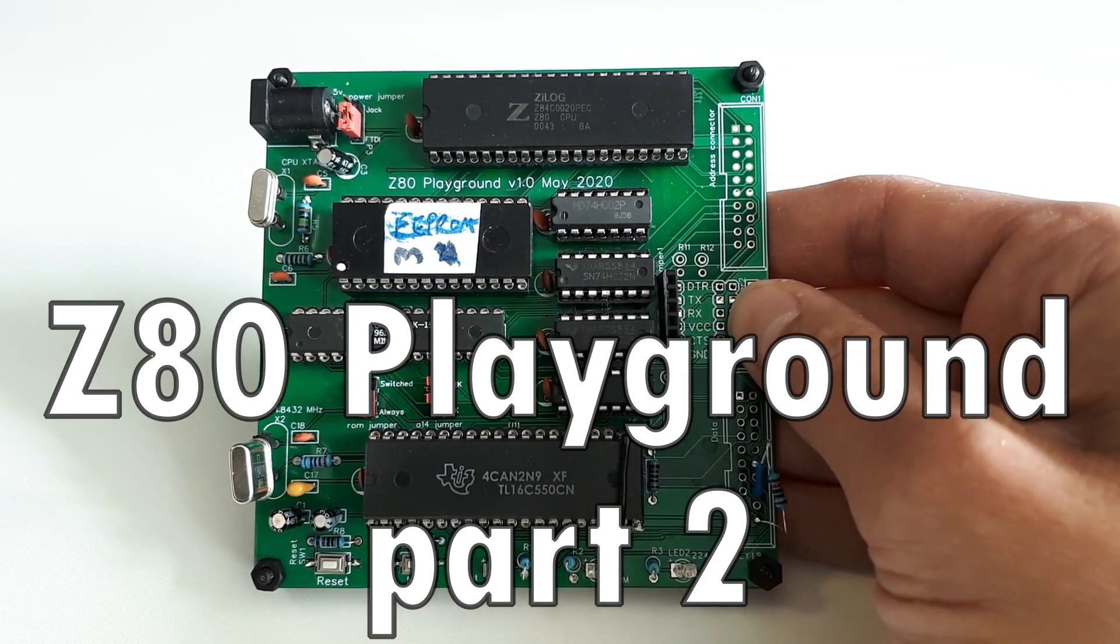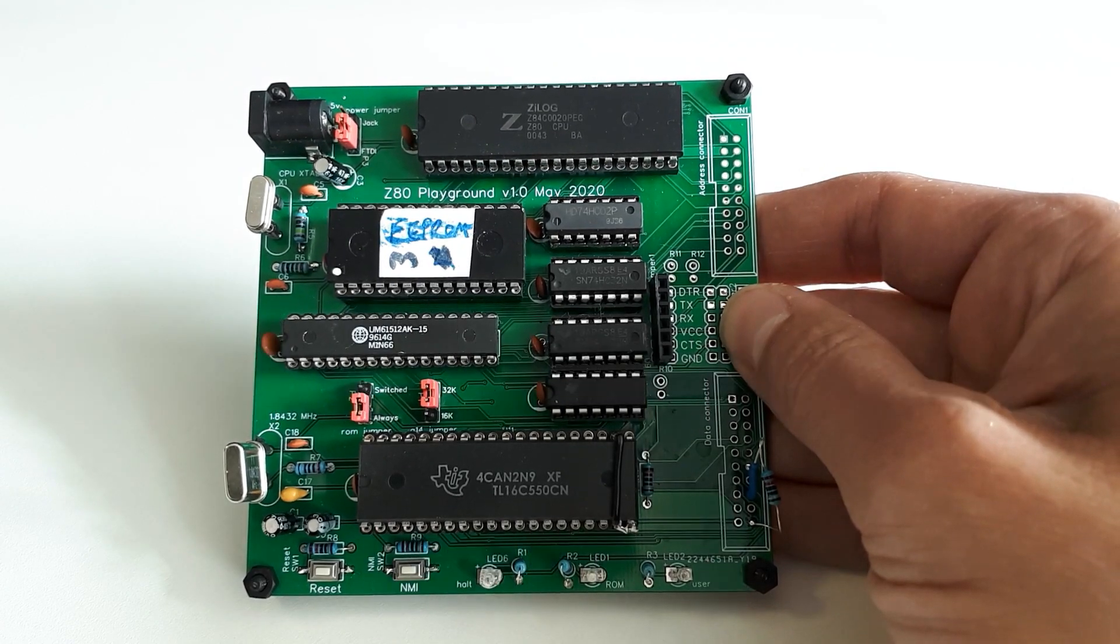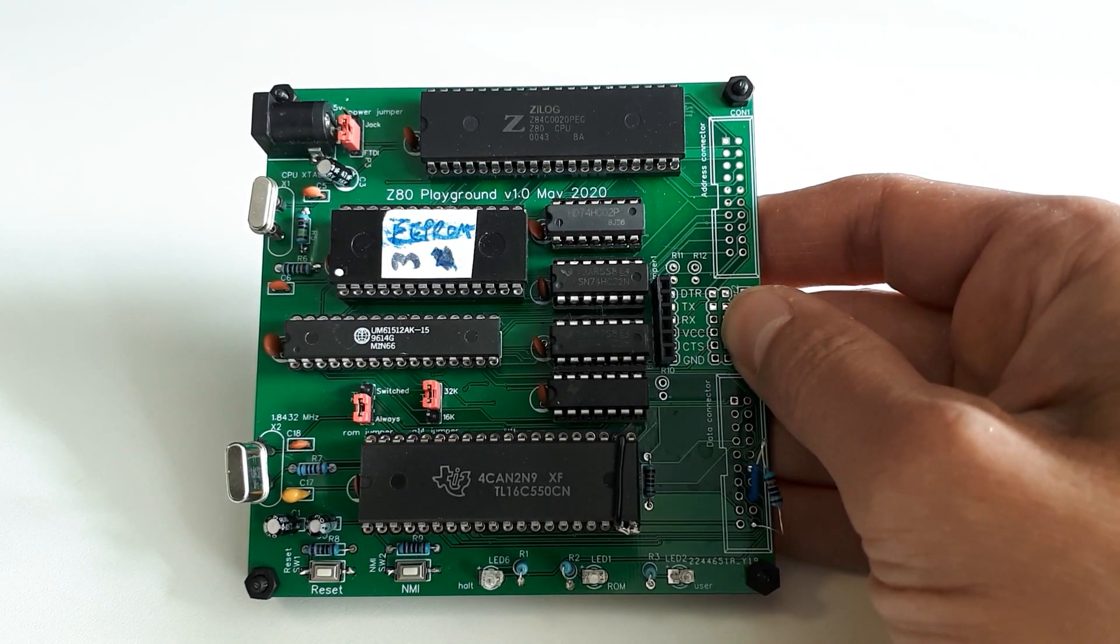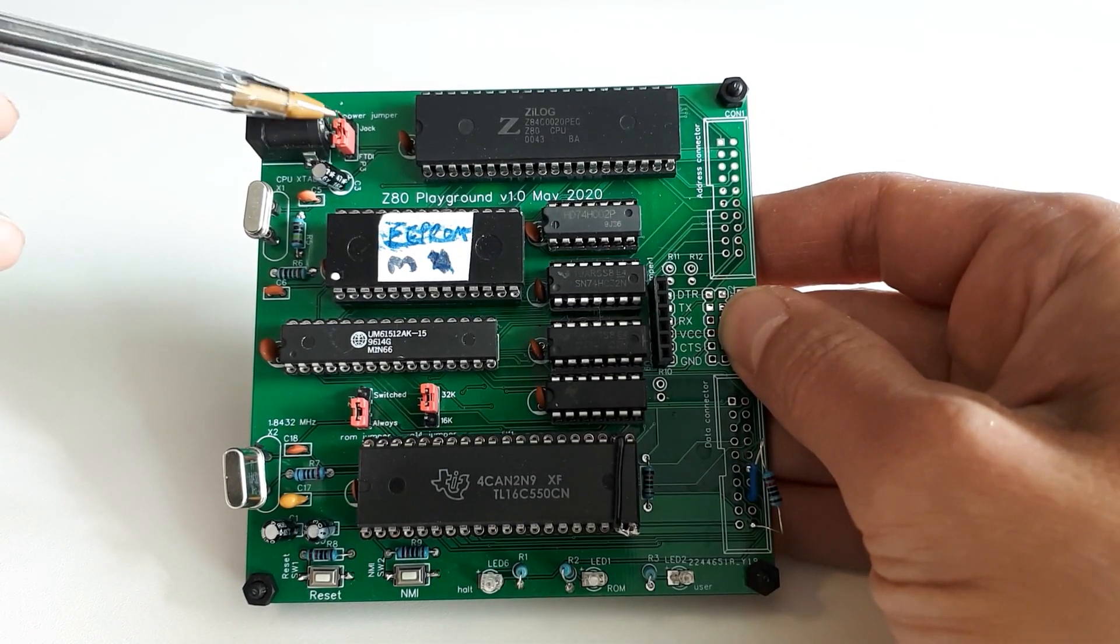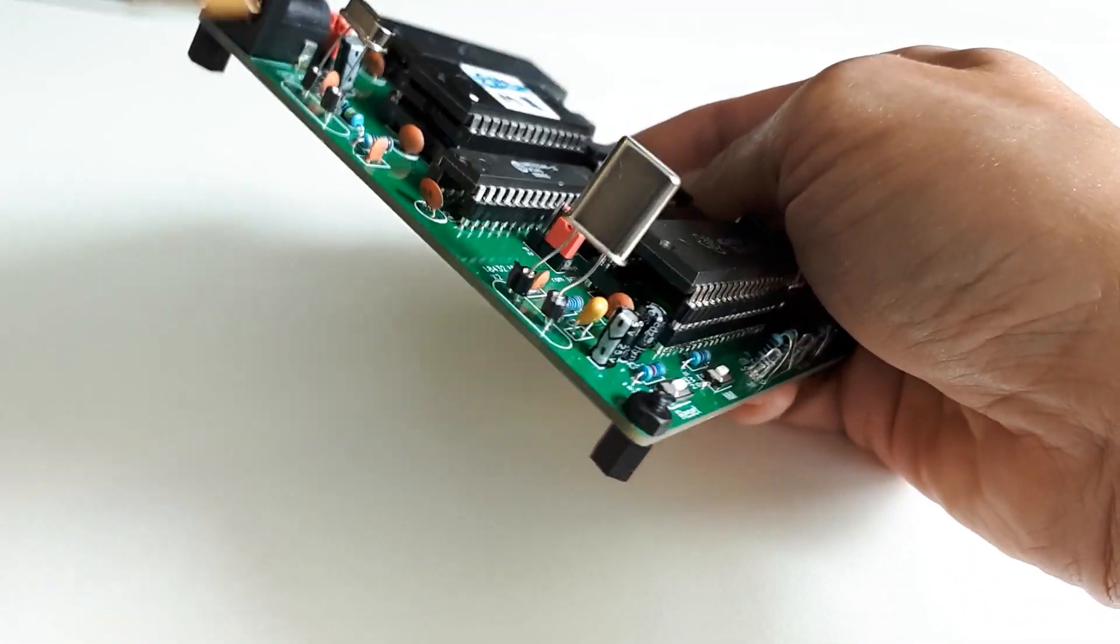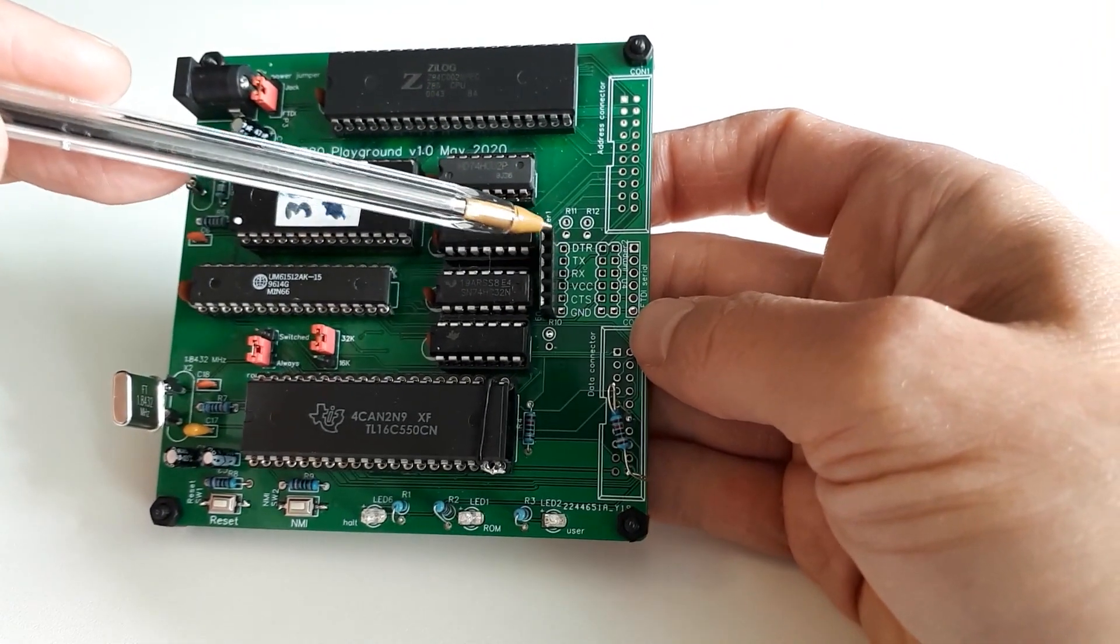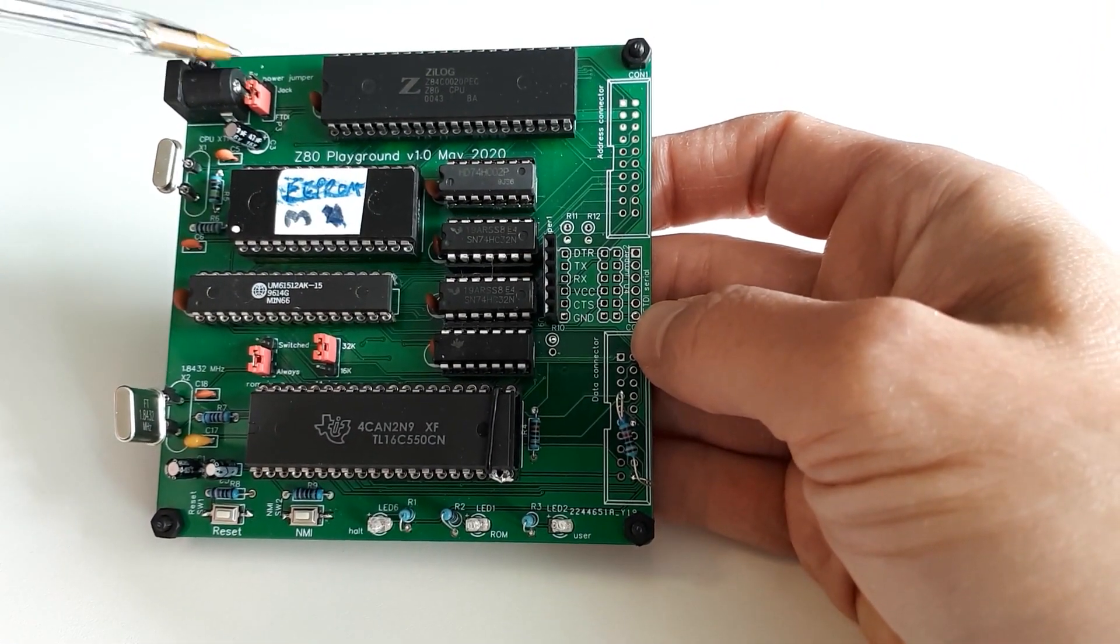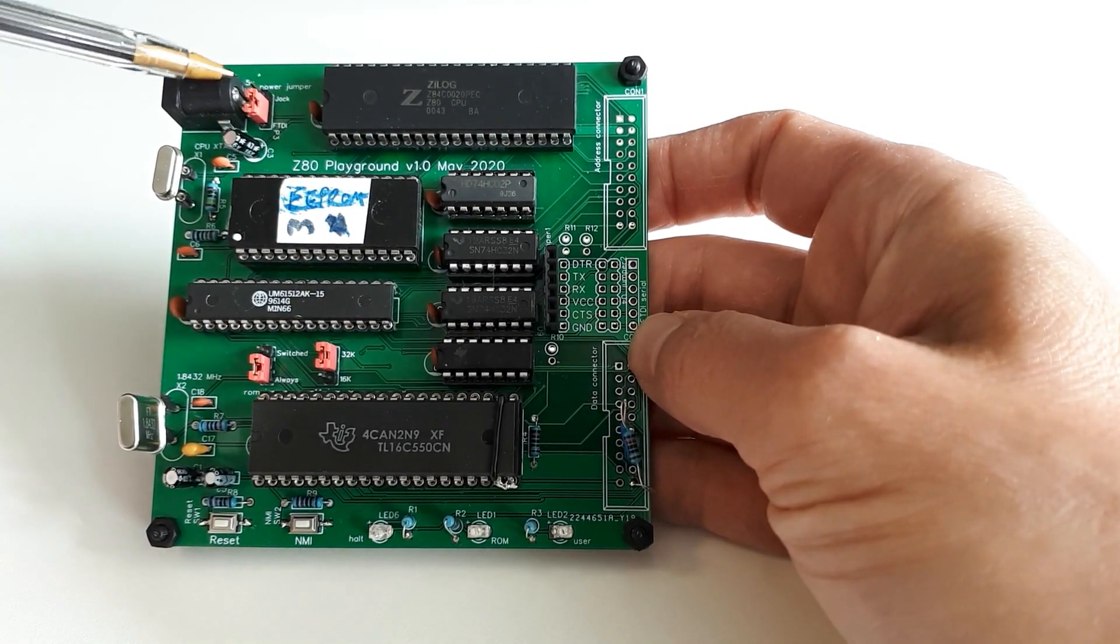Loads of progress on the Z80 Playground over the weekend. I've got it working quite nicely actually, so I'll just talk you through all the things that I did. Up here we've got the power supply coming in and there's a jumper to select between 5 volts coming in here with the 2.1 mil barrel socket or power coming in from the FTDI connector which is over here.